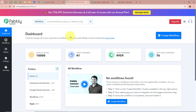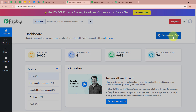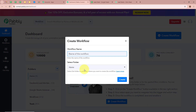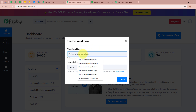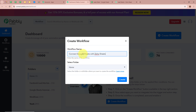We are going to select Pabbly Connect by clicking on Access Now. Then Pabbly Connect's dashboard is going to appear. In order to start an automation process we need to create a workflow. Click on the top right corner button that says Create Workflow. A dialog box will appear asking for the workflow name and folder. I'm going to give my workflow the name Connect Google Sheets with Zoho Sheet.